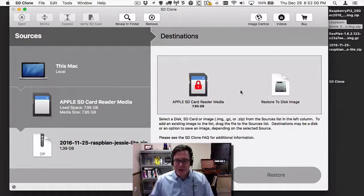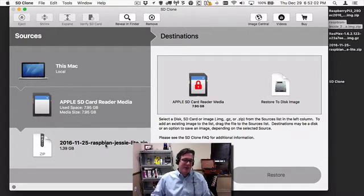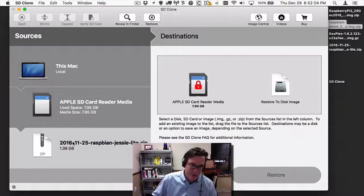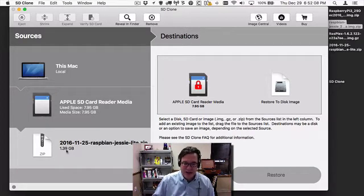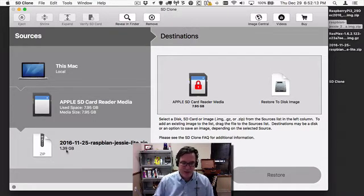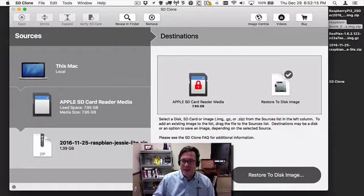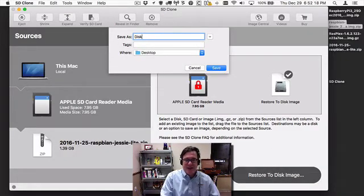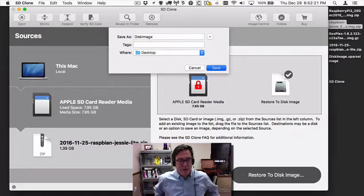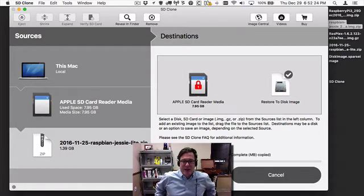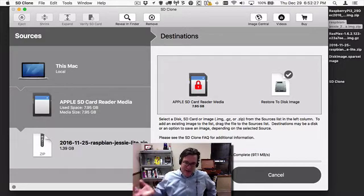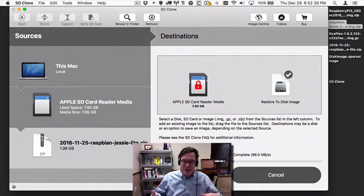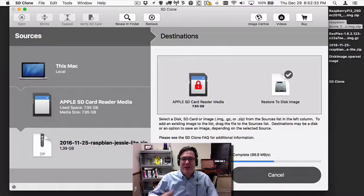Another new option is Restore to Disk Image. If I have this 2016 Raspbian Jessie Light image and I want to actually look at what data is on there, or do some operations like shrink or expand the file system, I can simply select that, select Restore to Disk Image, give it a name, and it'll restore that source image onto a disk image and then mount it. You can do operations on that and then create a new image of it and restore it to an SD card.